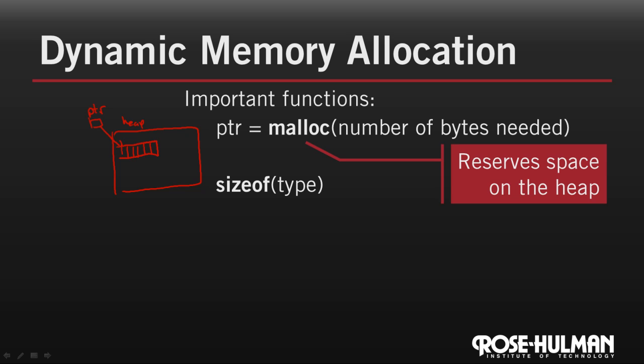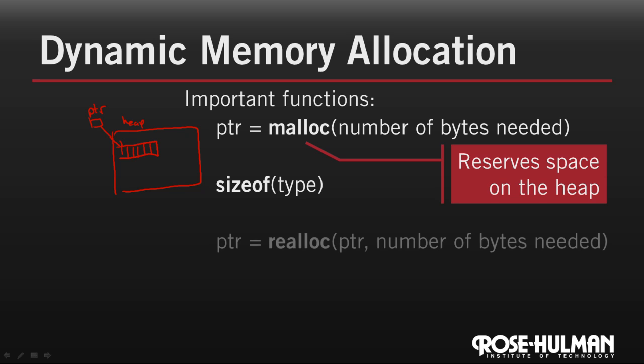Dynamic memory allocation also allows us to resize arrays that are created using malloc. We do this by calling realloc with a pointer to the malloc array and the new number of bytes that we want the array to have.